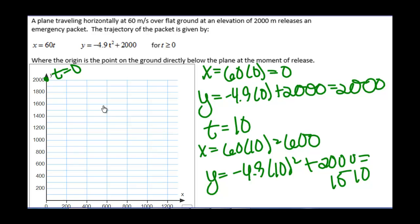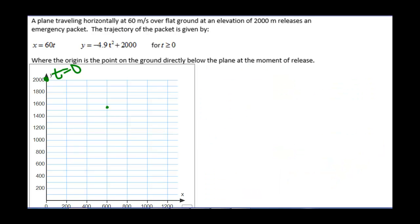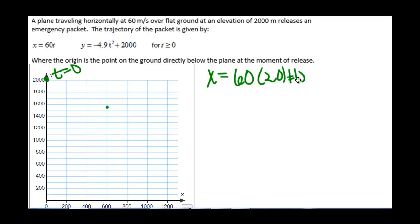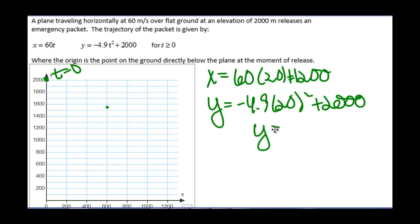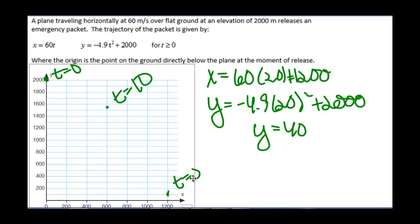We can plot that point. At time equals 20, x equals 60 times 20, which is 1,200, and y equals negative 4.9 times 20 squared plus 2,000, which is 40. Plotting that point — so this was time equals 10, time equals 20 — and connecting these, we can see our parametric curve.